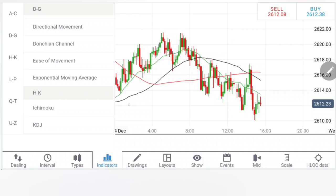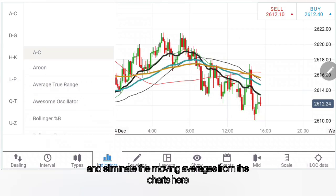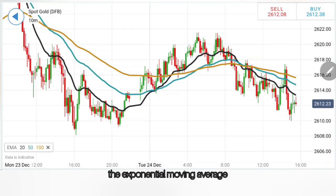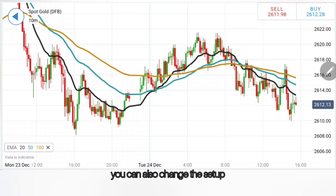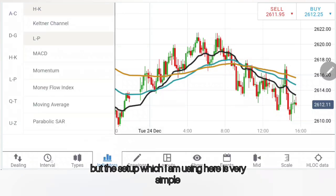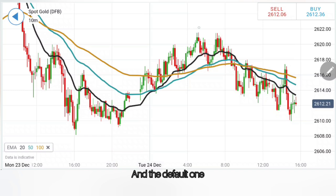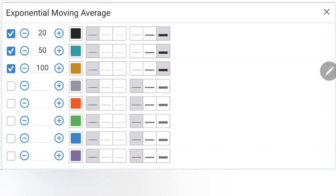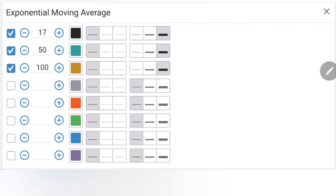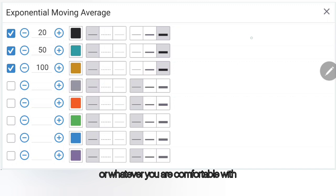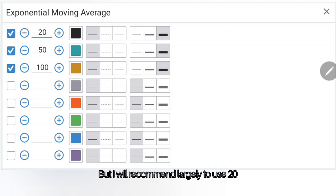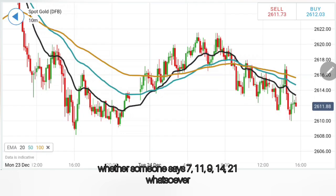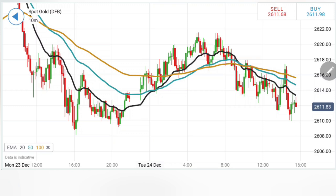EMA is nothing but exponential moving average. Let me now turn on the EMA and eliminate the moving averages from the charts. This is the exponential moving average, and the setup I am using is very simple — the default one: 20, 50, and 100. You can also change the setup, change the thickness, change it to 10, 15, whatever you are comfortable with. But I will largely recommend using 20, 50, and 100 — not getting distracted by whether someone says 7, 11, 9, 14, 21, or whatsoever.